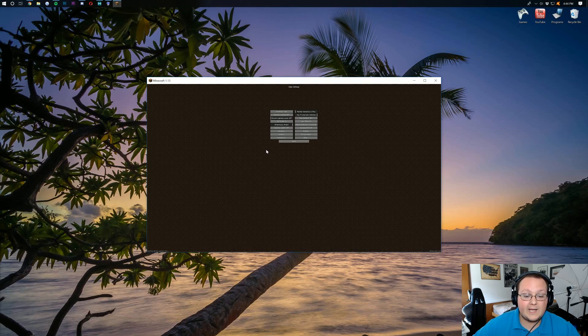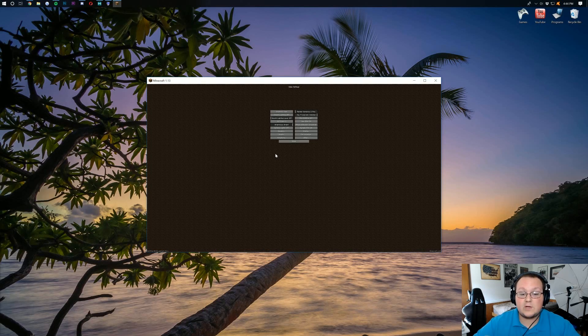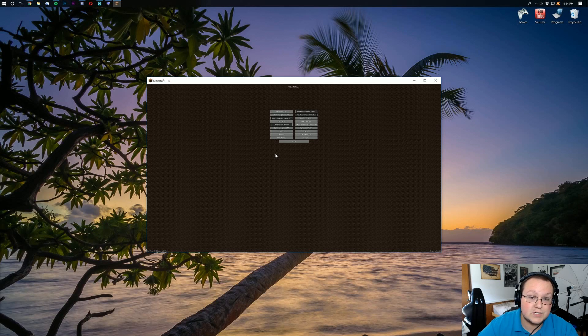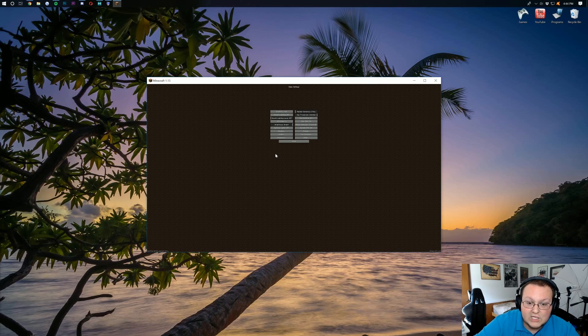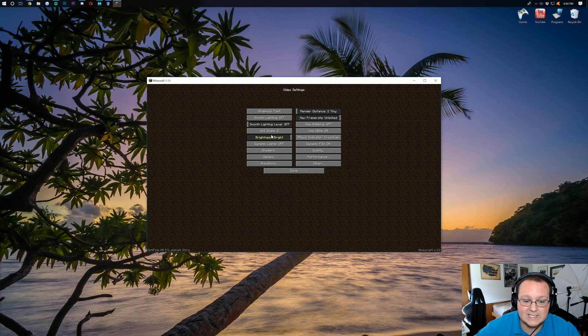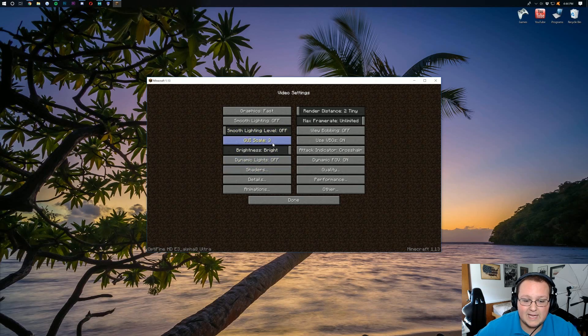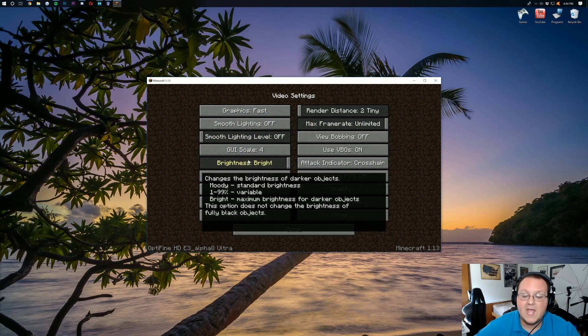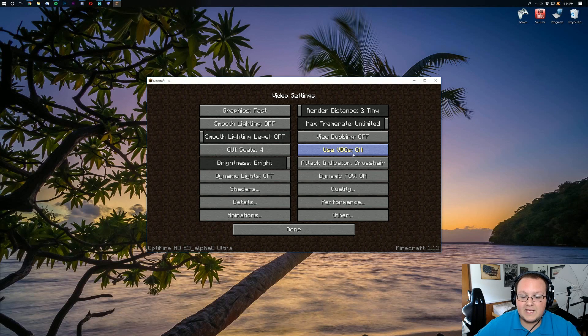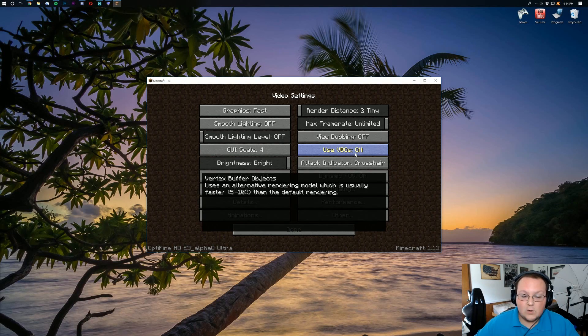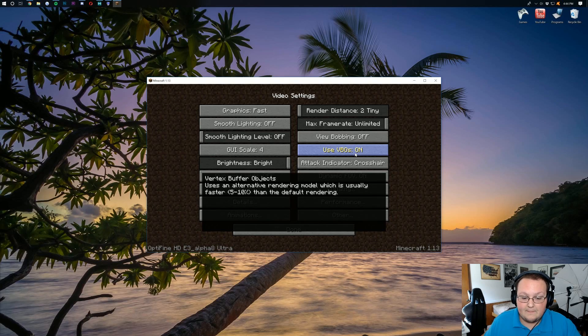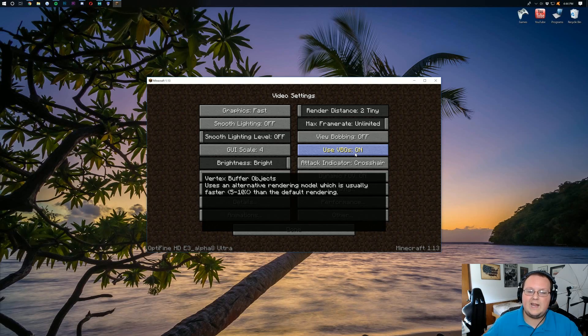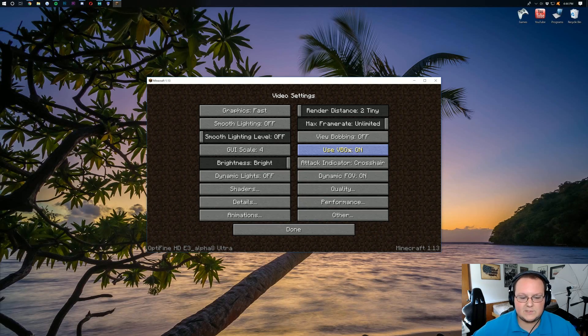For smooth lighting, we want it to be off. Smooth lighting level, make it off. Zero. View bobbing, it's not going to affect FPS at all. You can leave it on or off. I like turning it off. GUI scale, the best thing you can do is GUI scale one or small, the smallest you can get it. However, I'm doing a tutorial here and you guys can't see that. So I need to make it as big as I can there. Which is four. Use VBOs. You're going to want to leave that on or turn it on.